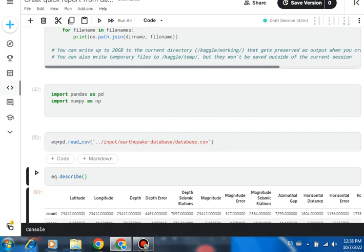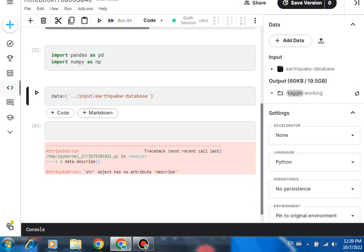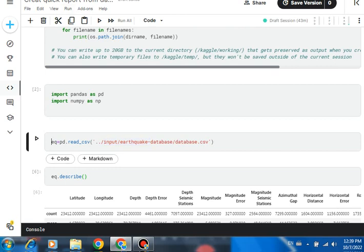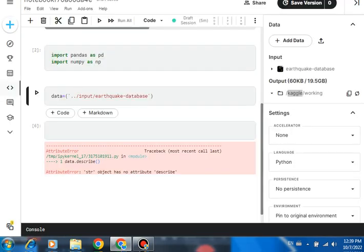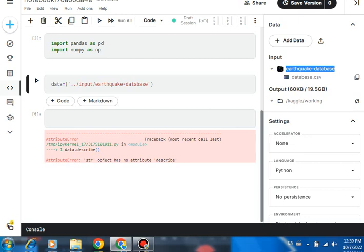Earthquake slash database - so you need to put this one also. Then Ctrl+C and go here, input this one. I am taking EQ as a data variable, so you can create here. This is your way to create an input: earthquake dash database and data CSV. Look like - if you double-click here, you can take that - you will see your data look like this.